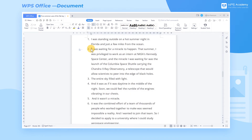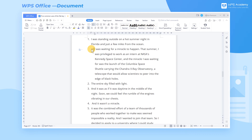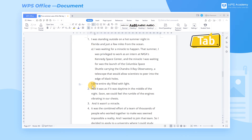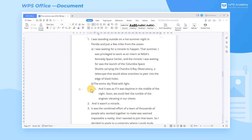To create Level 2 numbering, we can place the cursor before the targeted paragraph and press the Tab key. To create Level 3 numbering, press the Tab key twice, and so on.